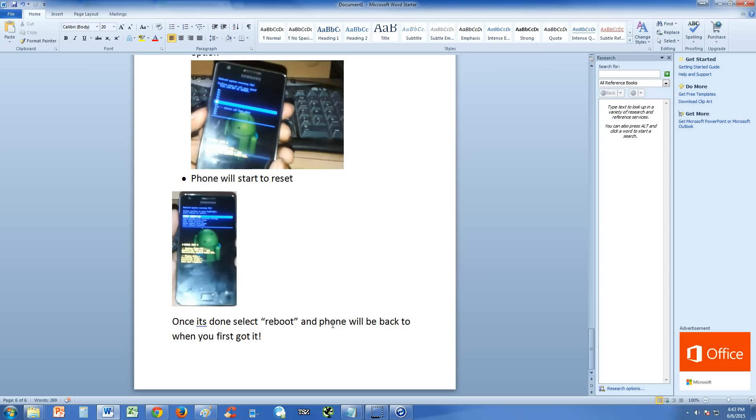So that is how you factory reset a tablet and a phone after you have this virus. And your phone and tablet should be back to normal how it was when you first got it. The virus will be gone, it should be gone and you should be back to normal.